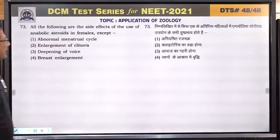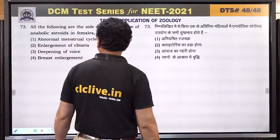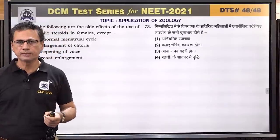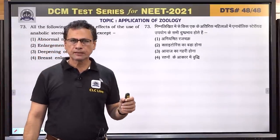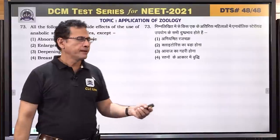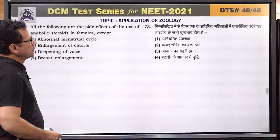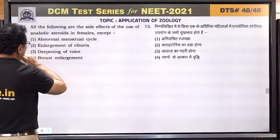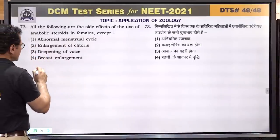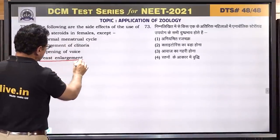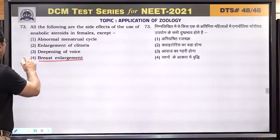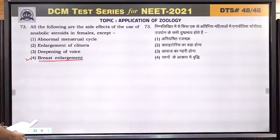Question number 73: all the following are side effects of the use of anabolic steroids in females except? Abnormal menstrual cycle, enlargement of clitoris, deepening of voice are female side effects. Breast enlargement does not occur in females from anabolic steroid use. Answer is 4.